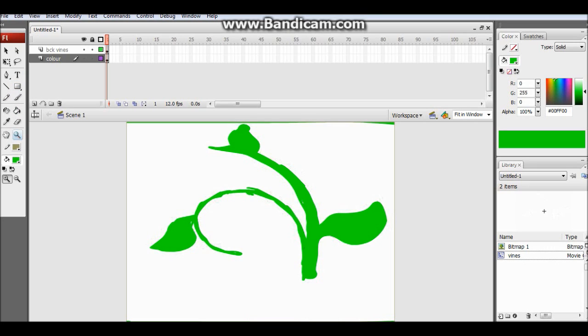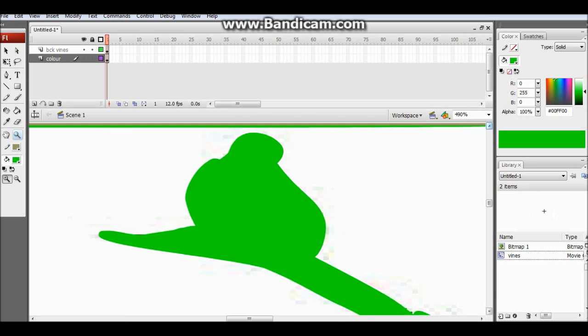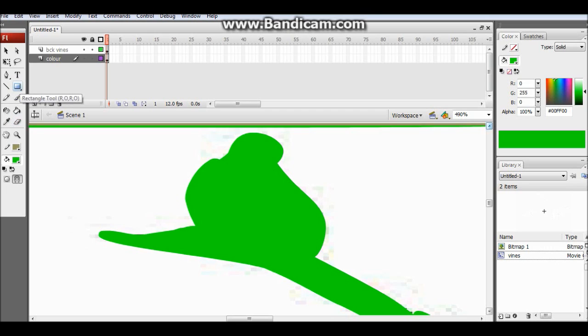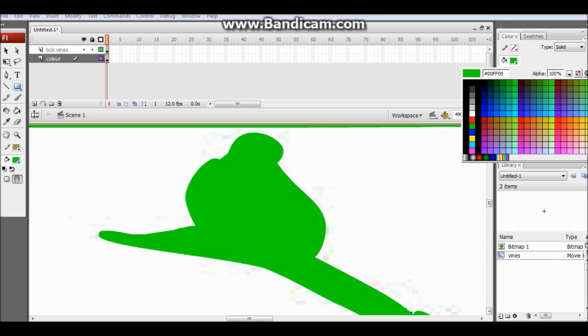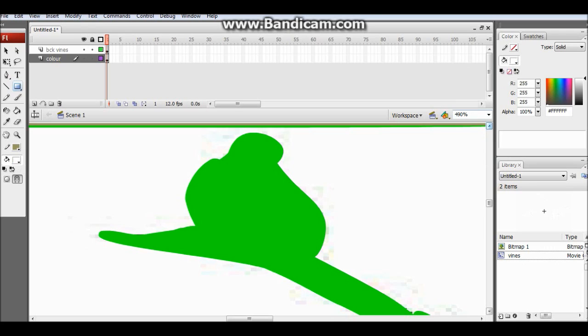And how to correct it you might be wondering. Just go here, grab the selection tool, go into vines and you can fix it.